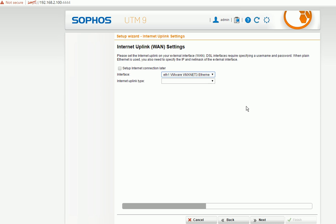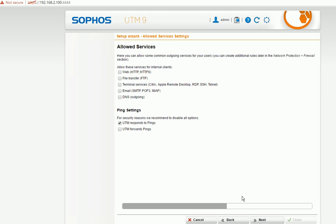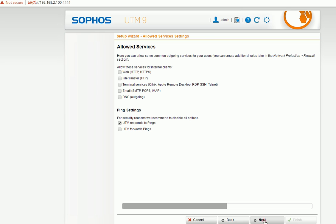You can set up later as well. So which services you're going to provide from this server. So let's take a look, you can have a web service, you can have FTP service, you can have a terminal service, DNS, email. Anyway I will leave it for future.